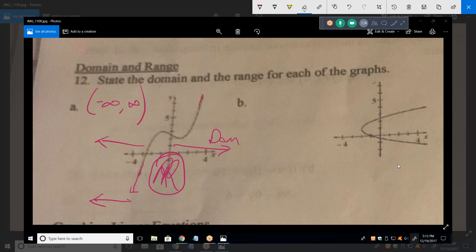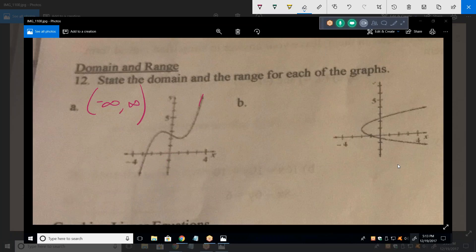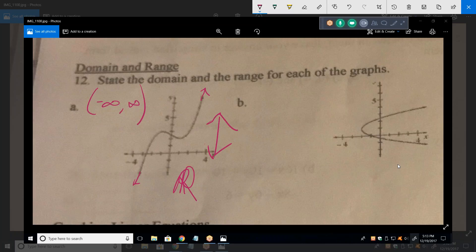When looking at range, train your eyes to look up and down only. If I continue the graph forever in both directions, the allowable values of range go from negative infinity to positive infinity — all reals again. There are no restrictions. There is no value of y that this function cannot attain.